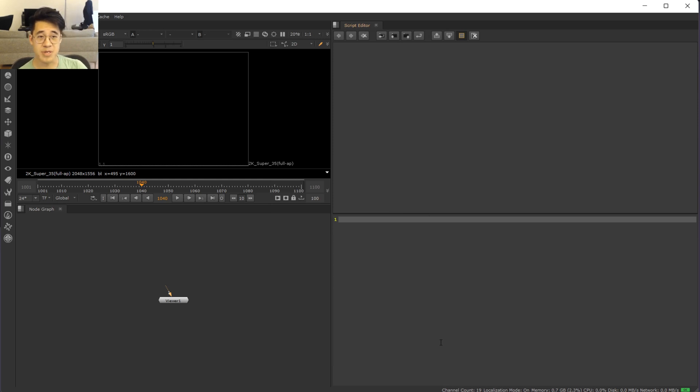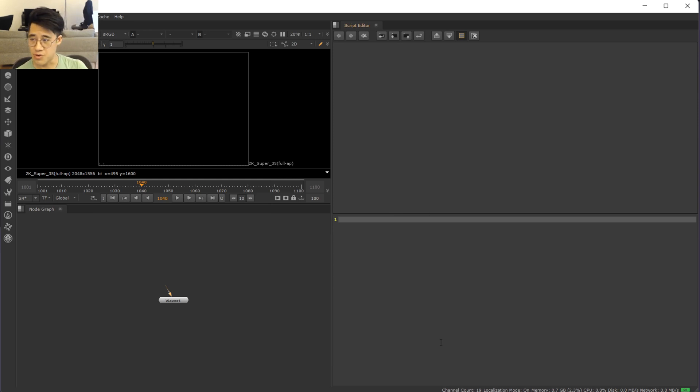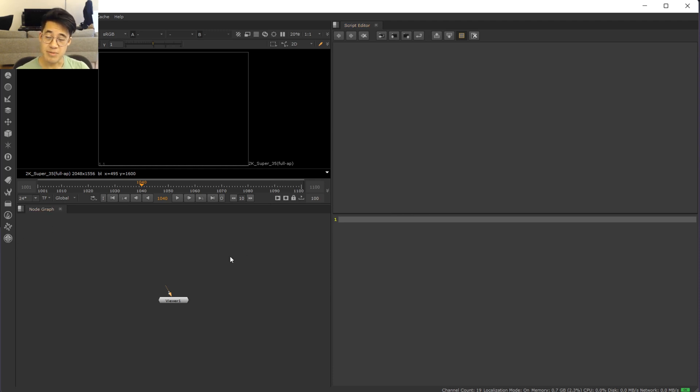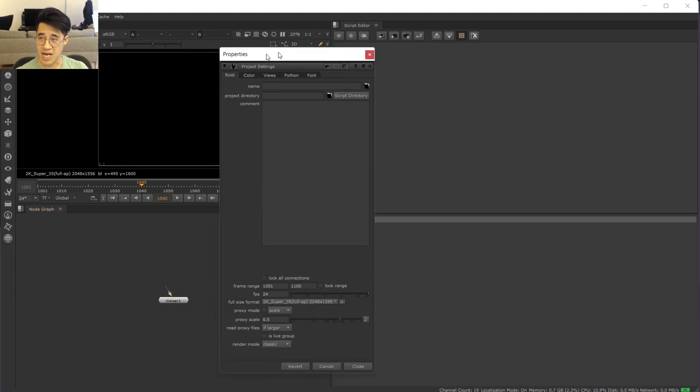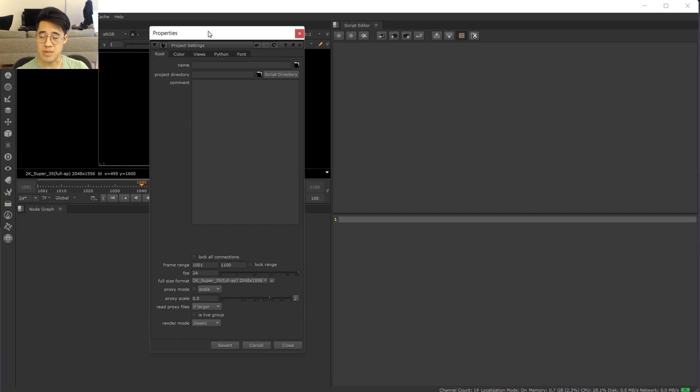But obviously we'd like to do that automatically. So you could put a button somewhere here, you just press the button, it sets the frame range correctly. And to do that, obviously we need some scripting. So first question is, what is this thing? How do we access this?